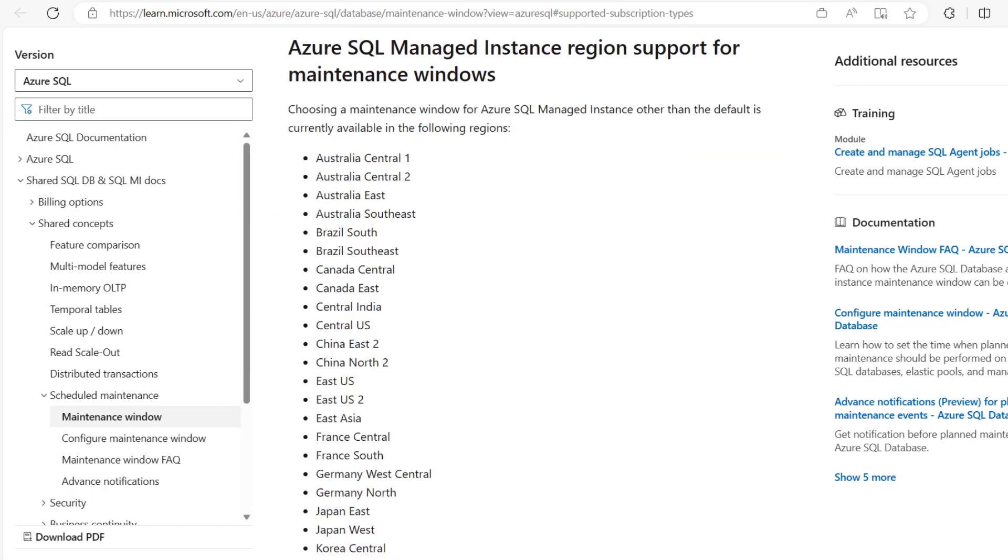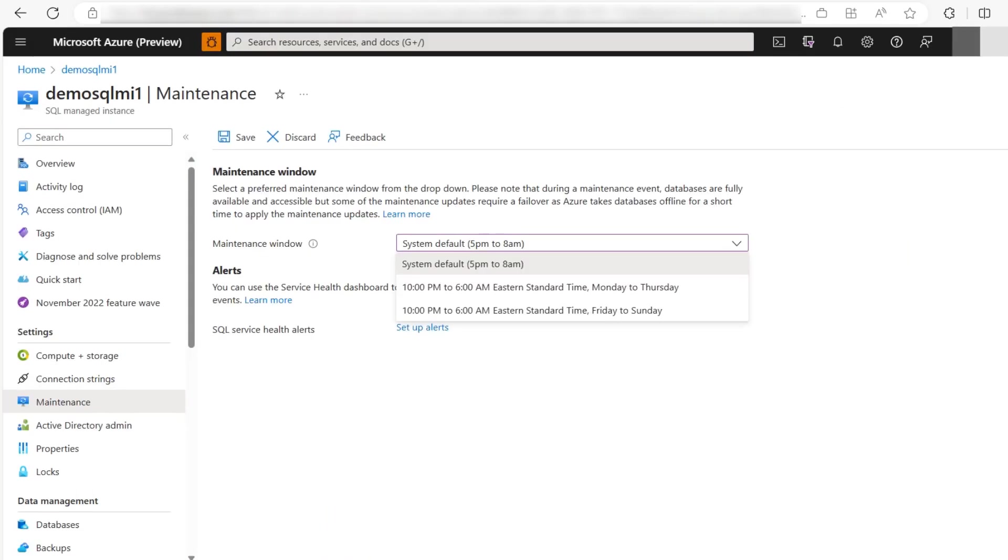As an example, check the list of regions where the maintenance window for Azure Managed Instance is available. Here are the list you would find in the Microsoft document where it's available in those regions.